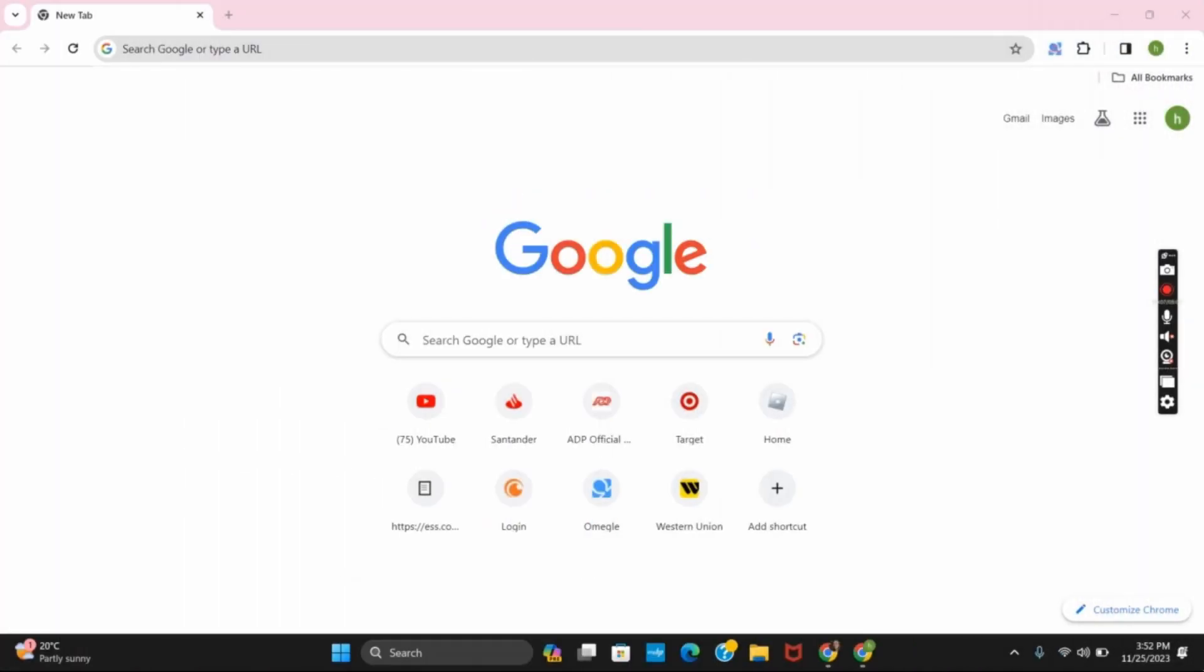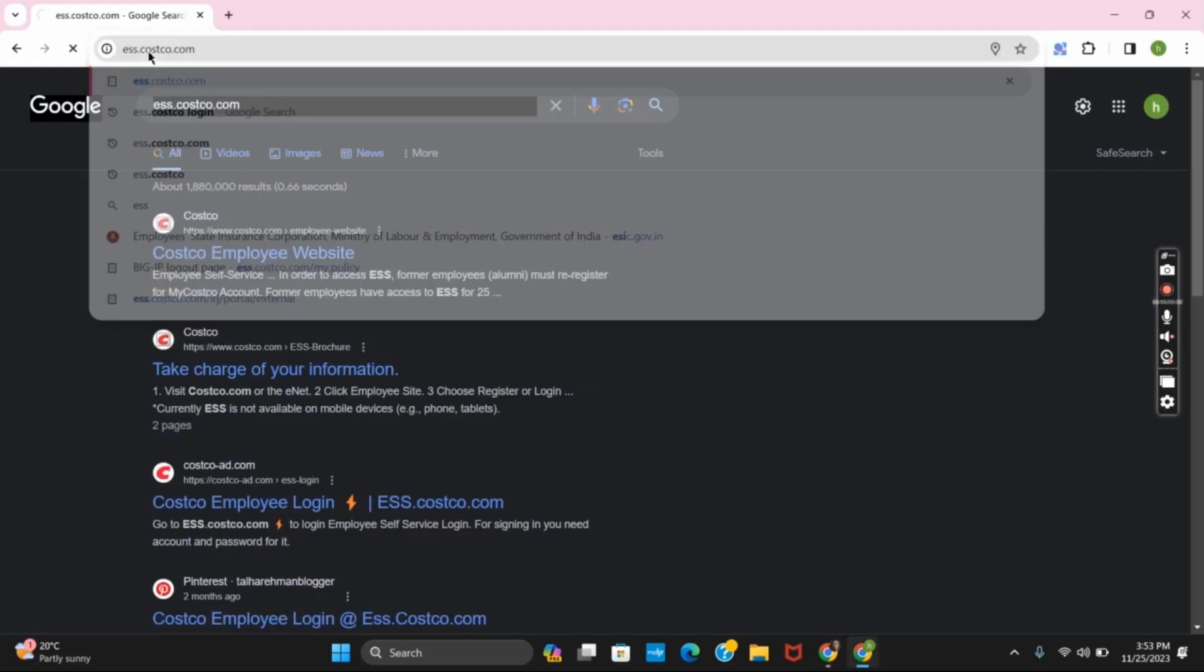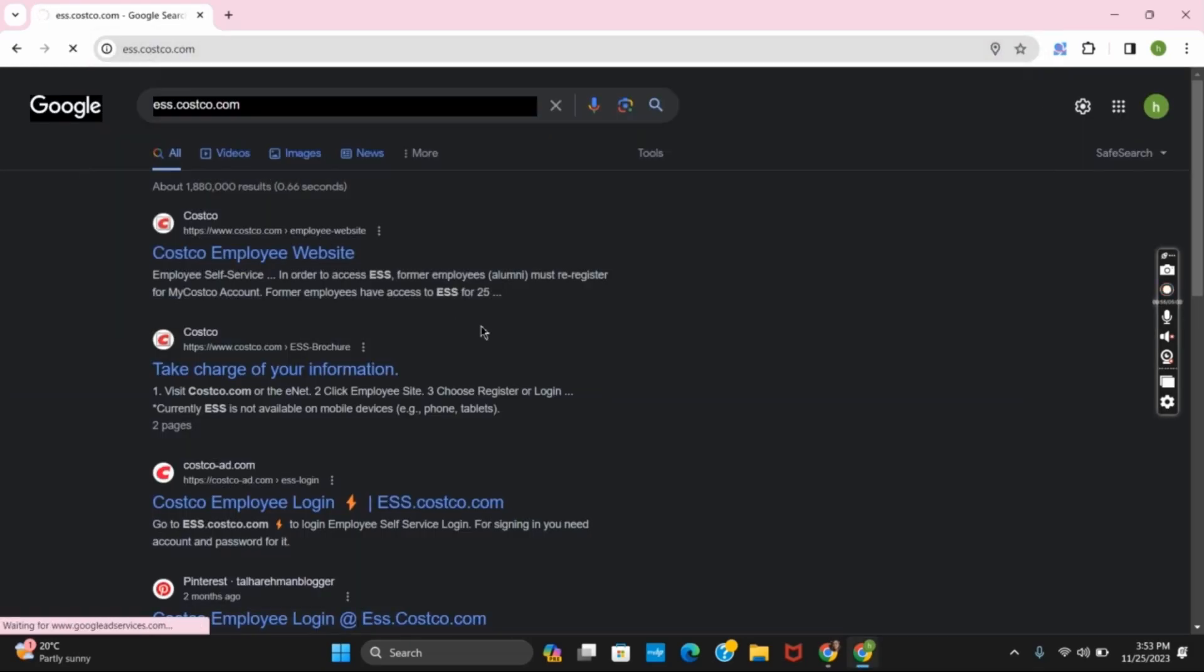If you're confused on how to sign in, first open any browser. Now on the URL box, type in ess.costco.com.